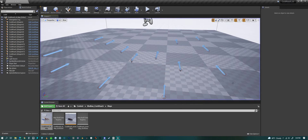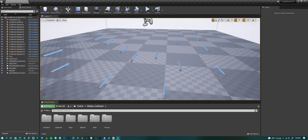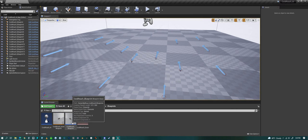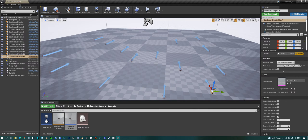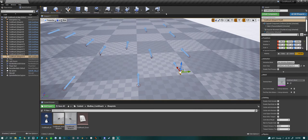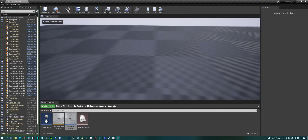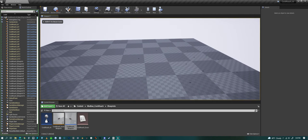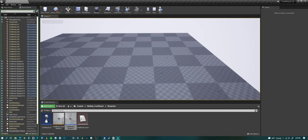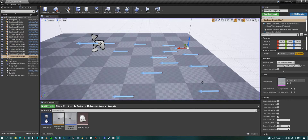That's a quick look at the simple AI. You can just drag in the cockroach blueprint, put it down, and it'll work just like all the rest of them — real simple drag and drop.